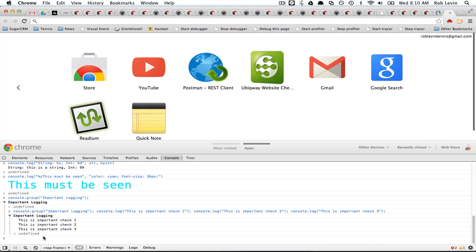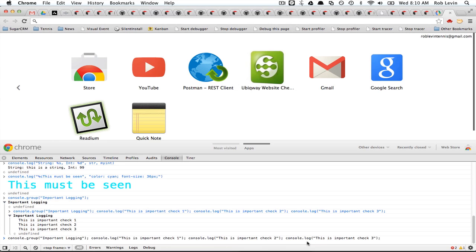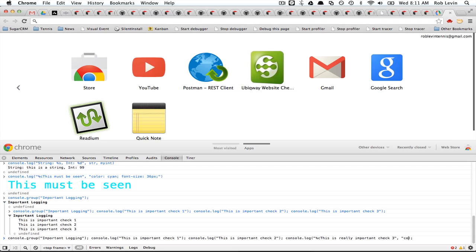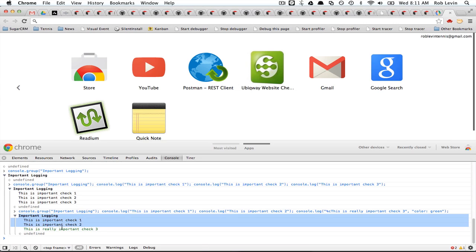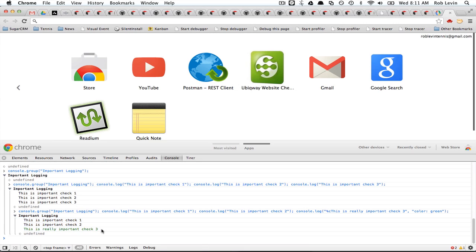And of course, we could always combine this with say check three is really important. We could do something like this. This is really important check. And then we can style it, right? So we could say color green. Okay, so that's kind of cool. Especially if you have, if you already have a ton of output going from different places, and you really want to be able to drill in and see just the thing you just wanted to look at.